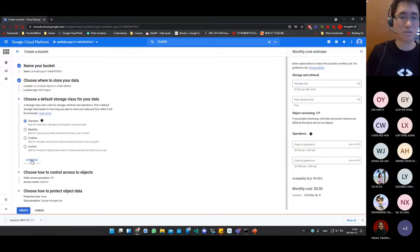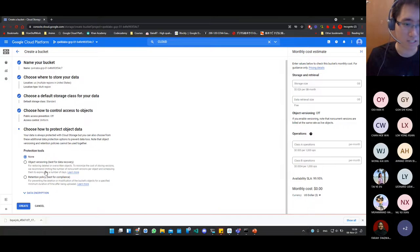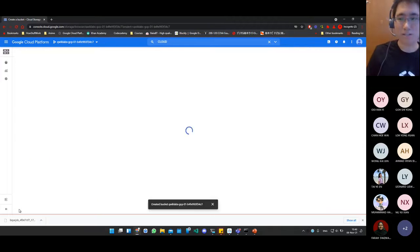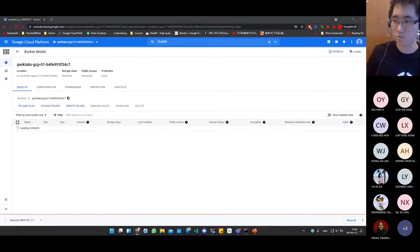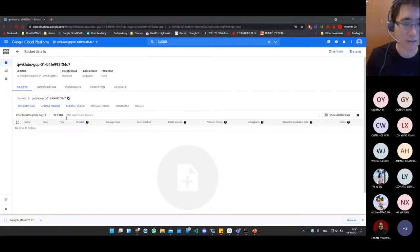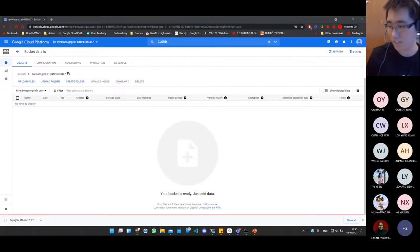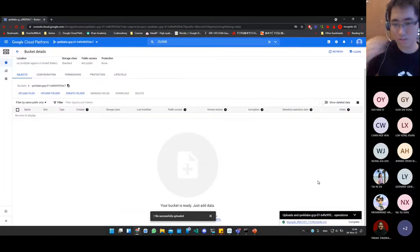Use the standard storage class and continue. You can also configure access control, public access prevention, object versioning, and retention policies — these are all corporate-level tools. Once the bucket is created, add data by dragging and dropping your CSV file into the bucket. It will start to upload and finish quickly.